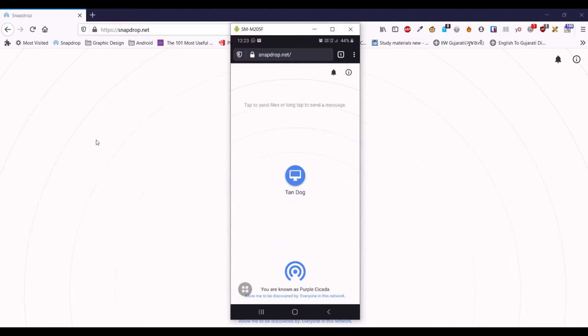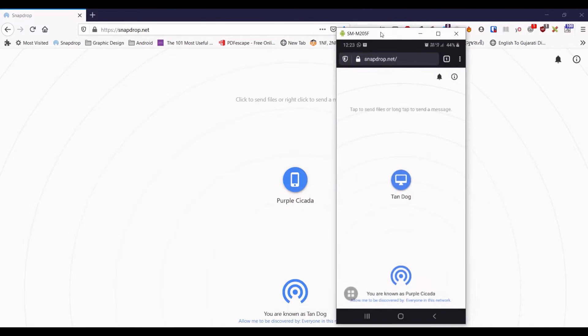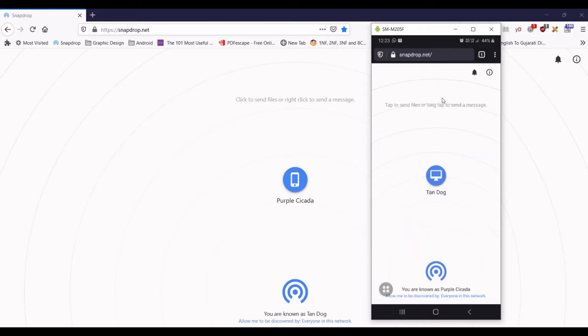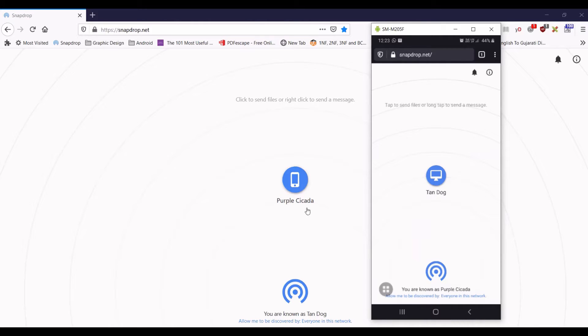Now you can see here, I will just move this window. This is my mobile screen and this is my laptop screen. Now you can see here, it shows devices from the same network with different identities. You can see here you are known as Tandog.